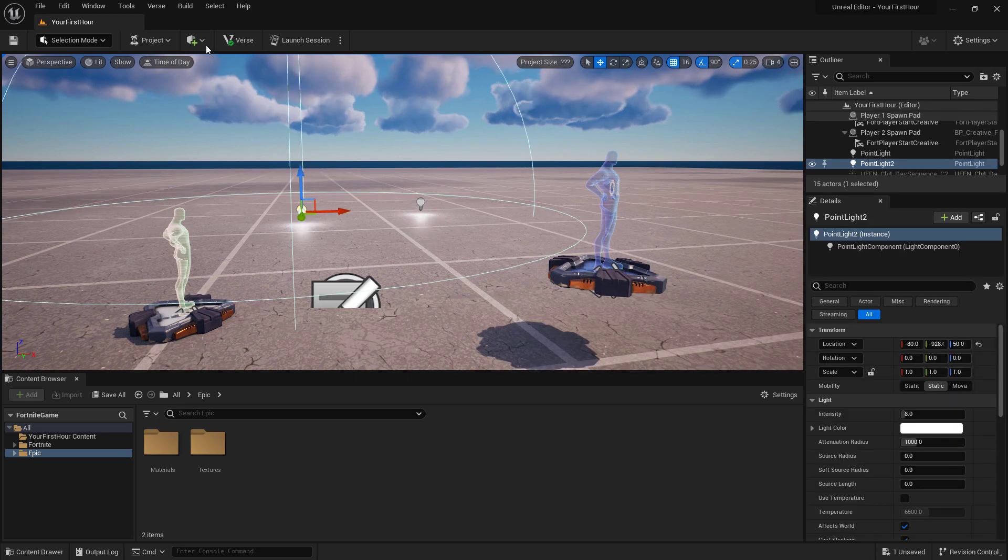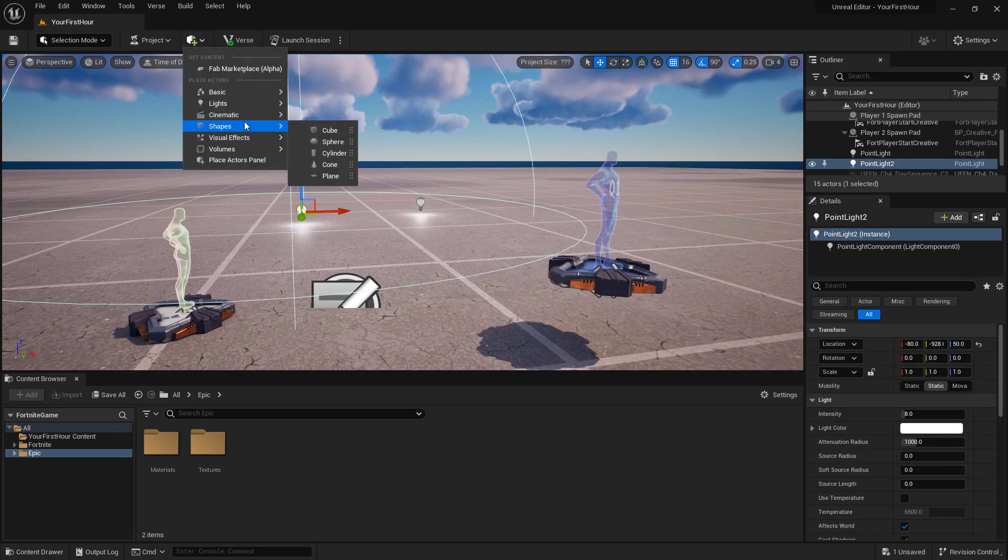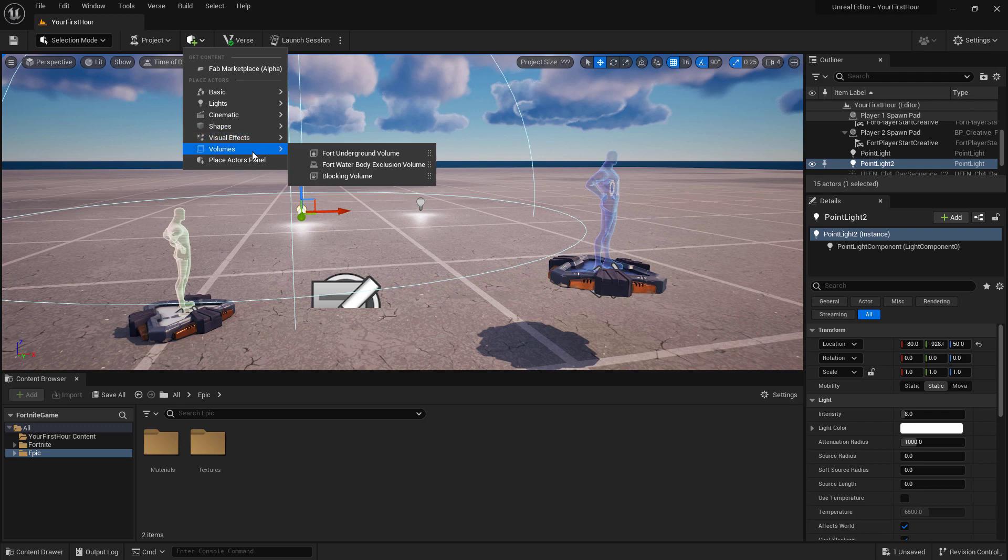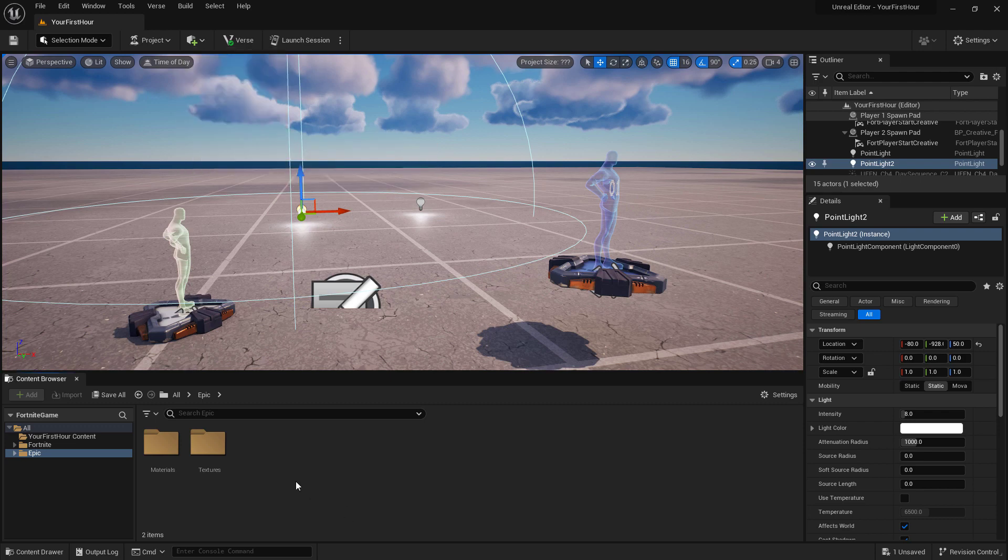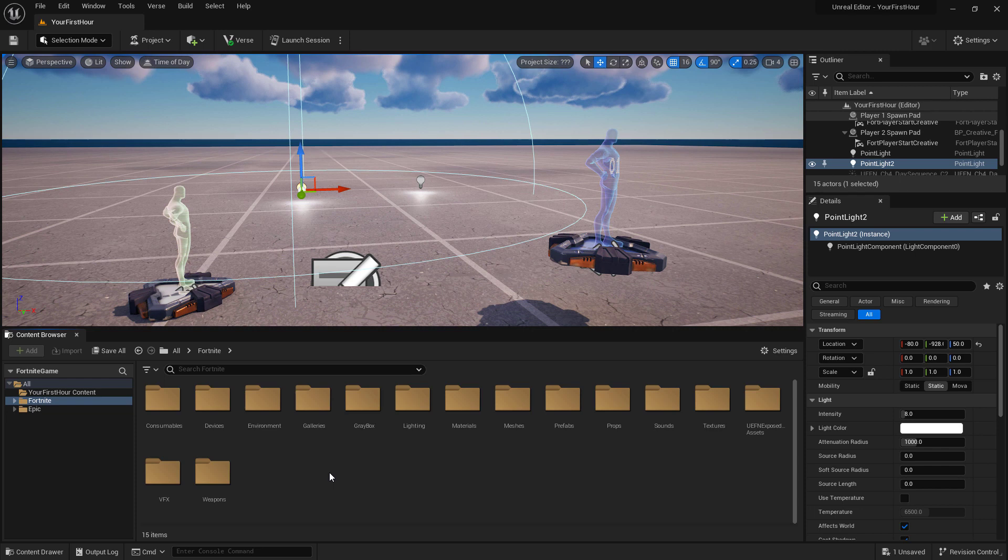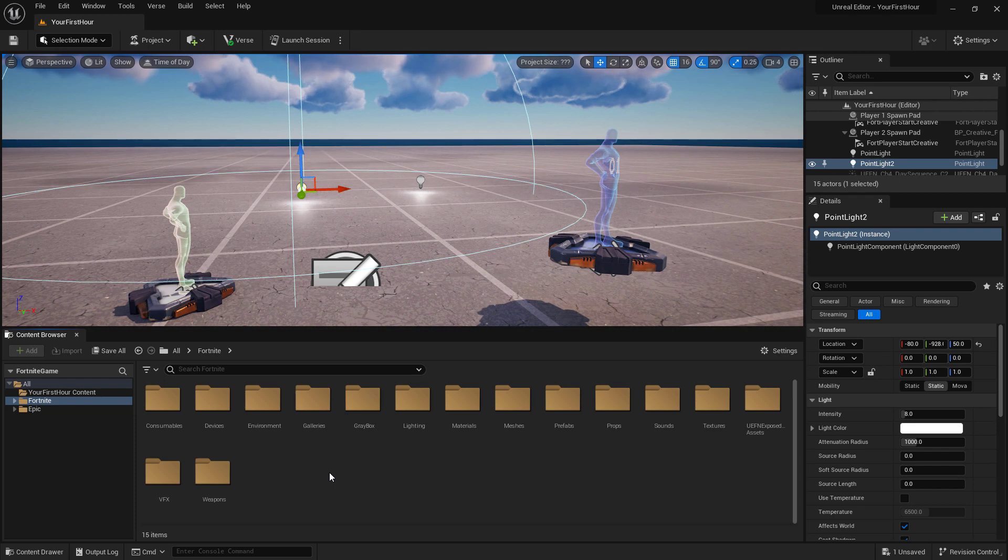In addition to our create menu at the top, which is useful for quickly accessing things like maybe we want to create a cube to play with or any other basic items, we have our Fortnite folder in our content browser. We have access to some Fortnite devices, props, and other items that come with Fortnite creative mode.